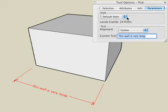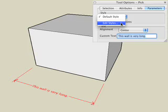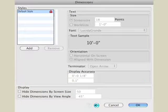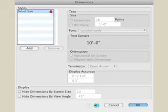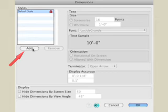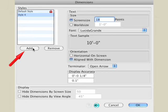To change the style of a dimension, select Edit Styles. Notice that all the parameters are ghosted because the default style can't be changed. To make style changes, click the Add button to create a new style.